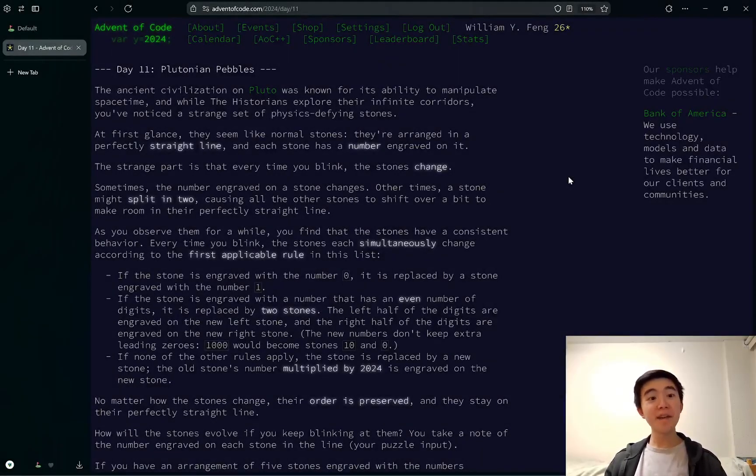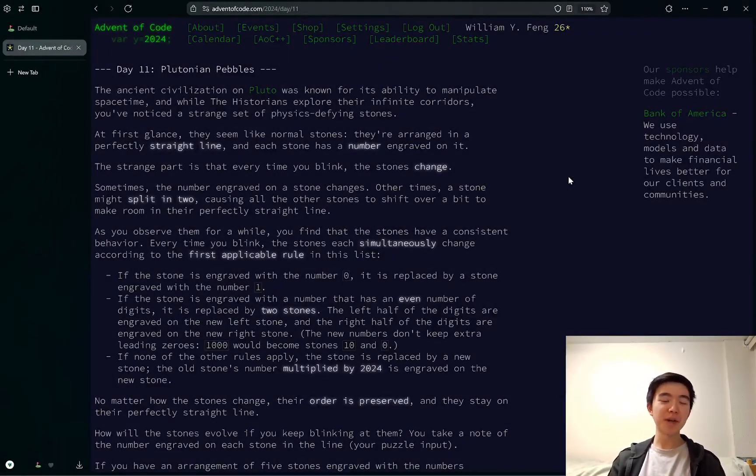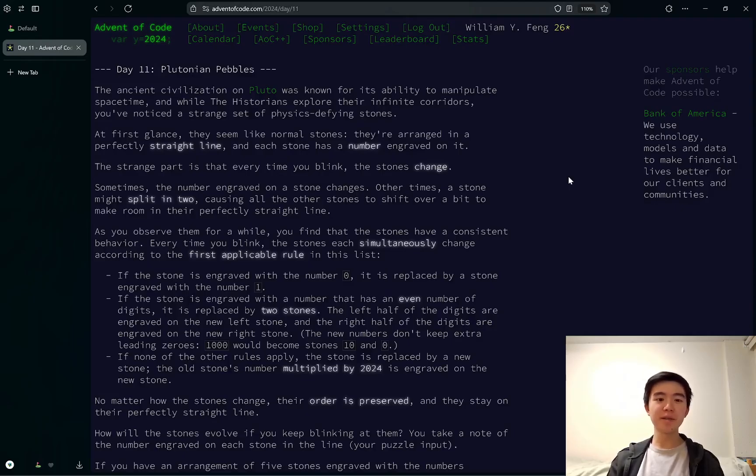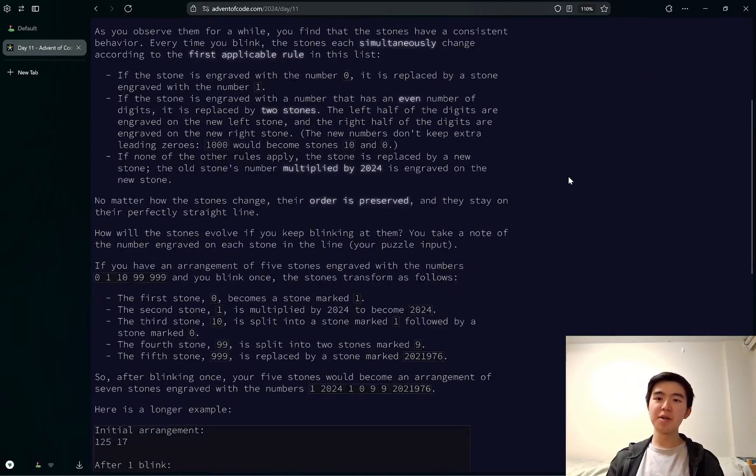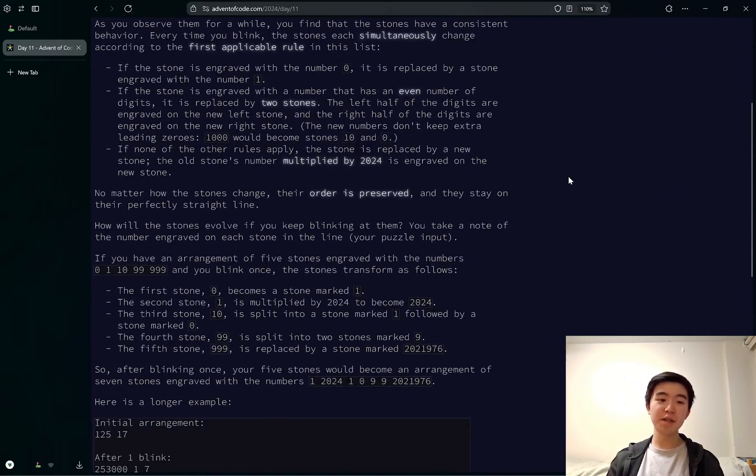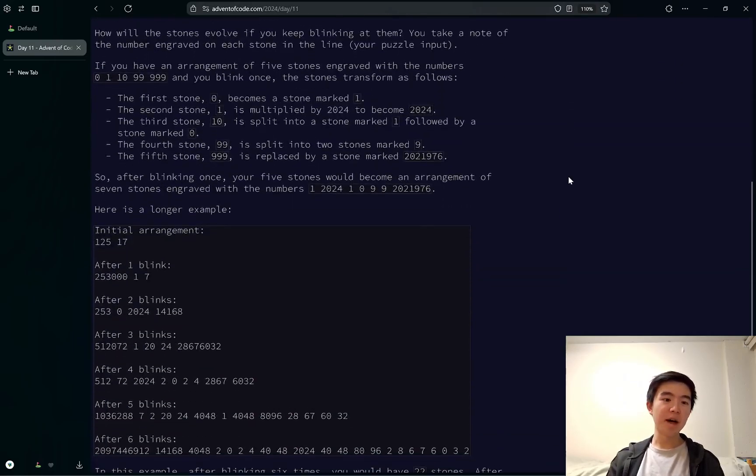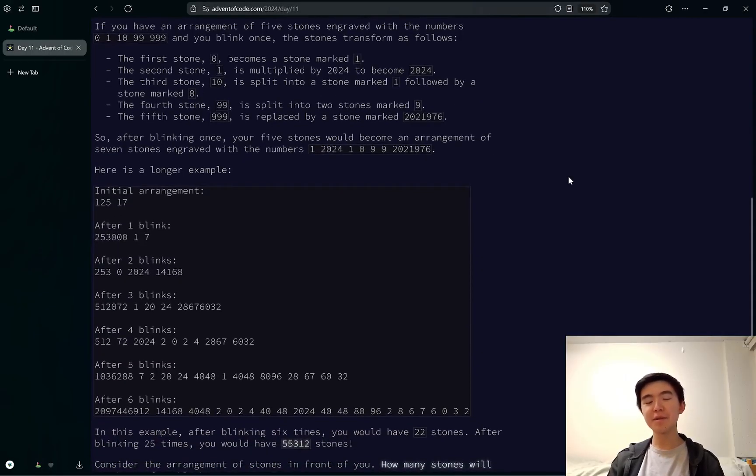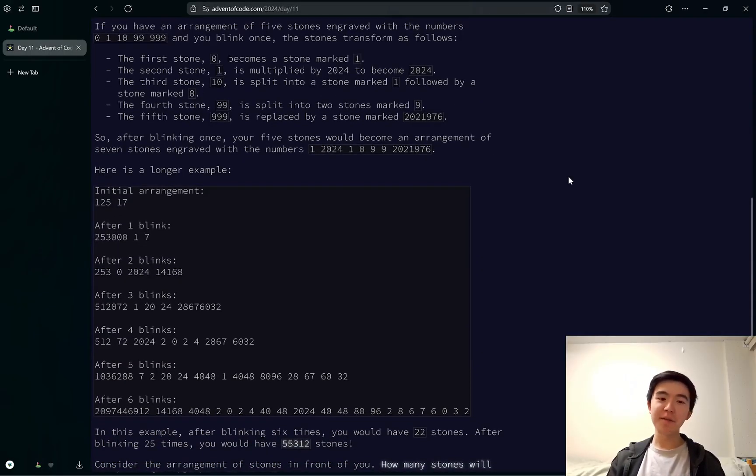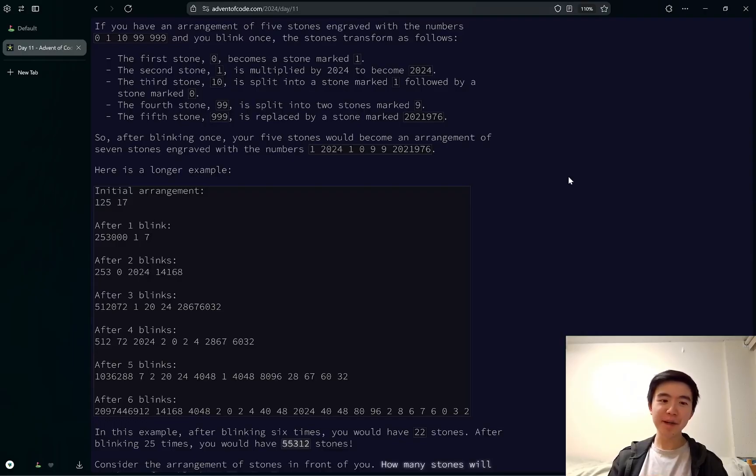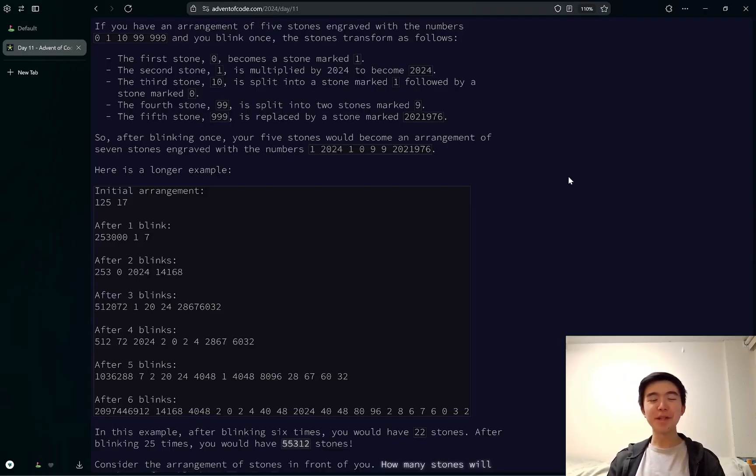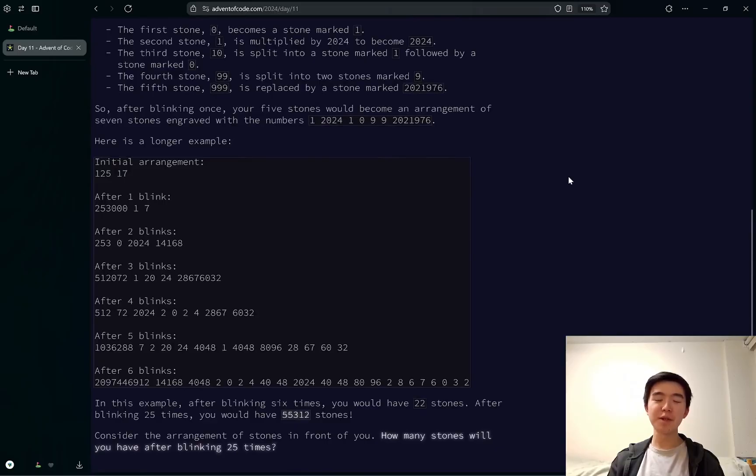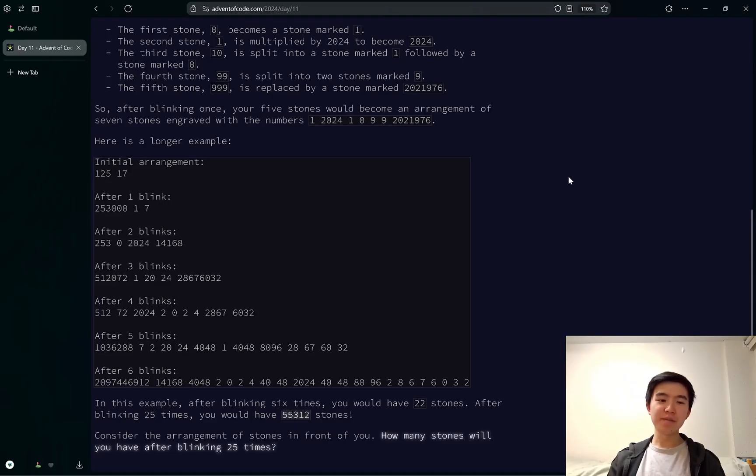Welcome to day 11 of Advent of Code 2024. I don't have a recording for today because I took too long on the puzzles. Part 2 was especially challenging, and I also got sick, so that delayed me for a bit. That's why days 11, 12, and 13 are all coming out at once. I wasn't able to record them during the day, but we're going to resume regular operations, hopefully, starting with day 14.